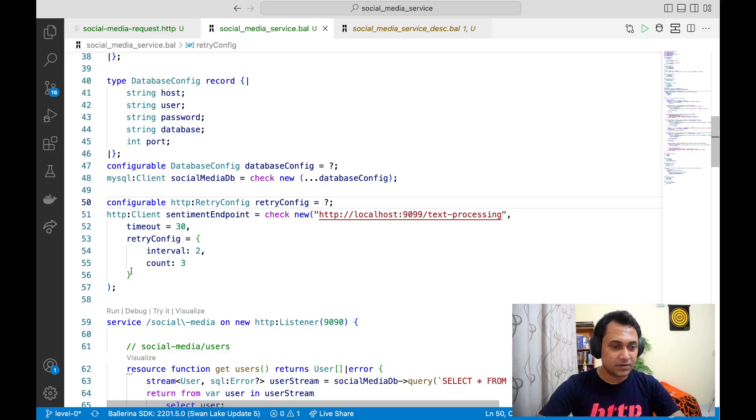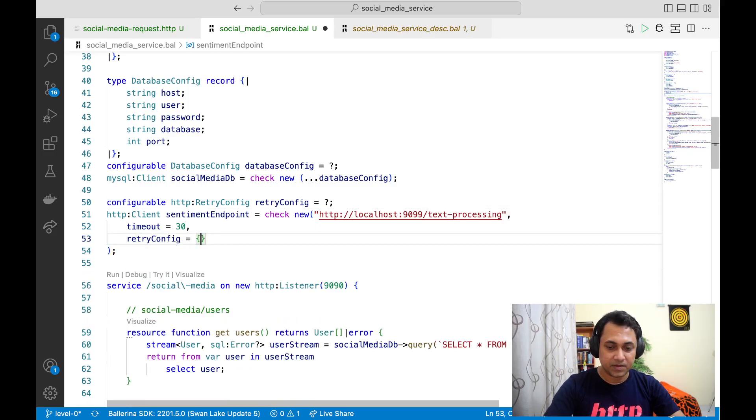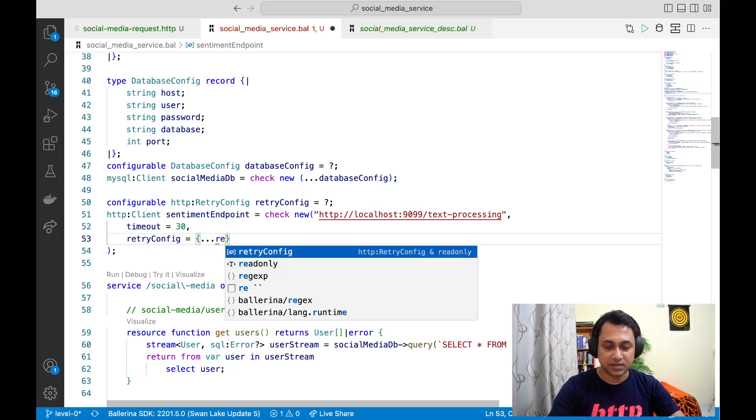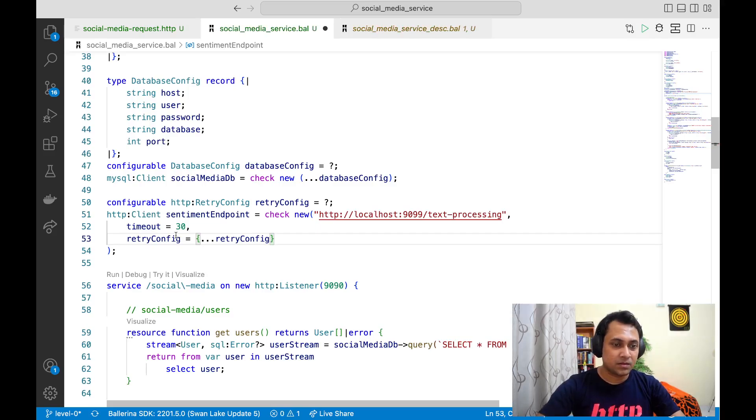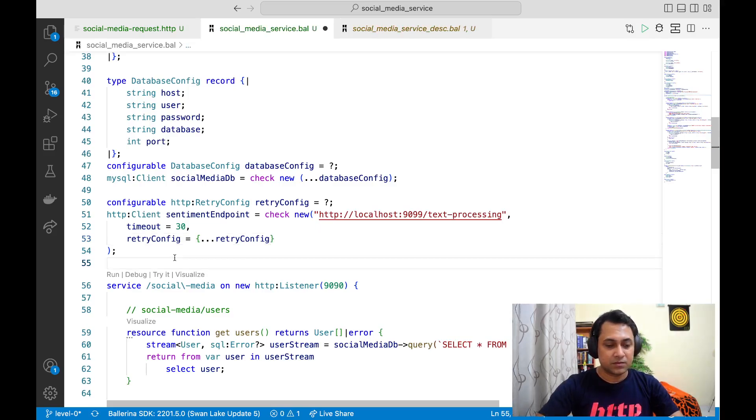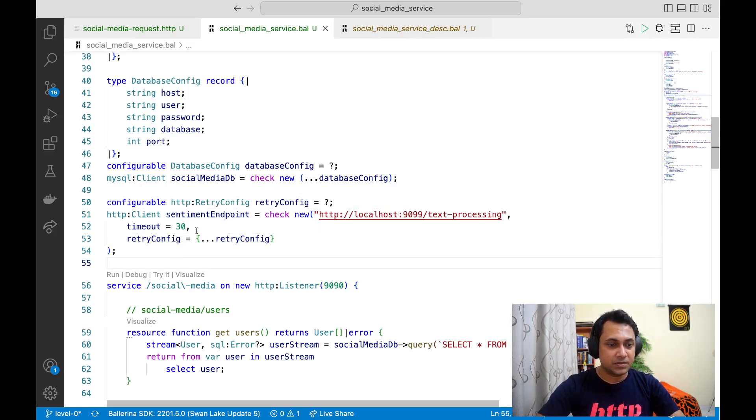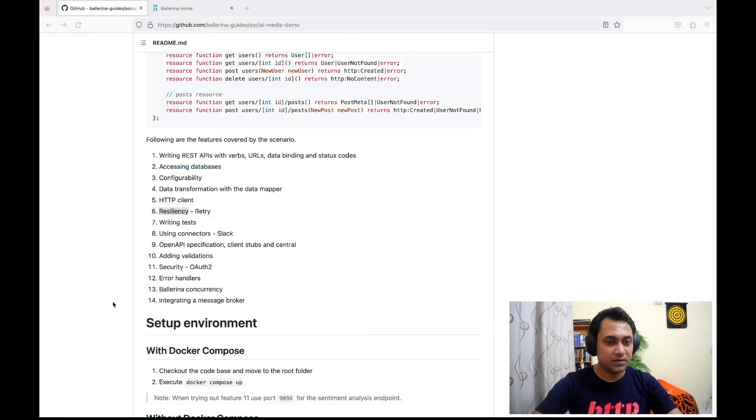And then what you can do here is you can just simply do this as we did in the earlier session. So that's about timeout and retry. If you go to Ballerina website...